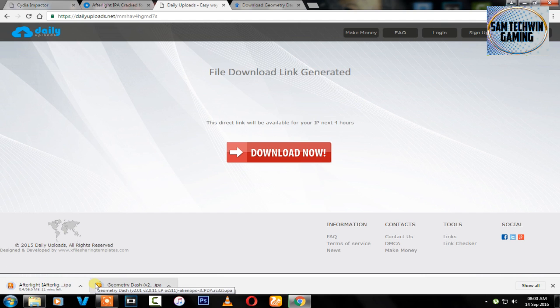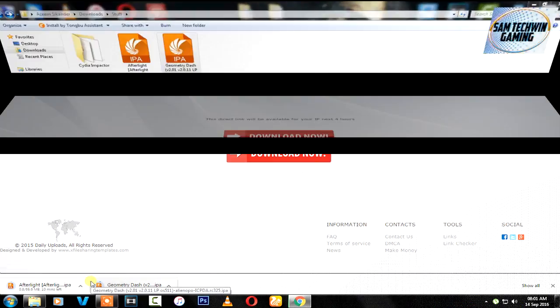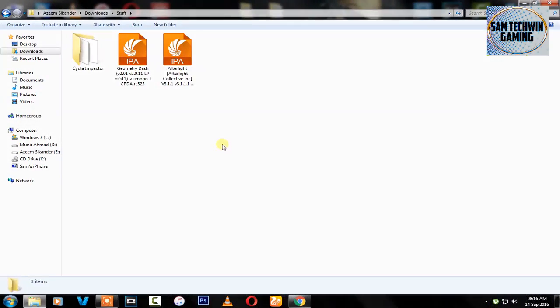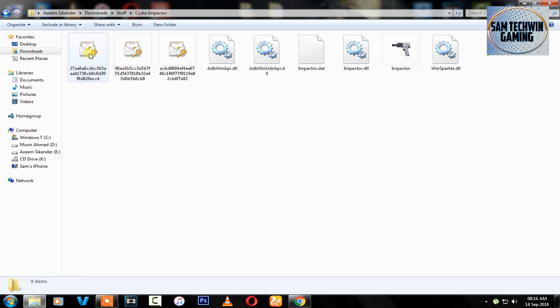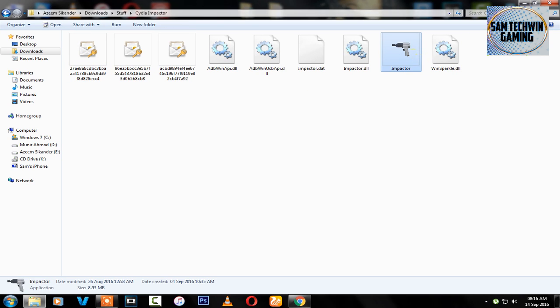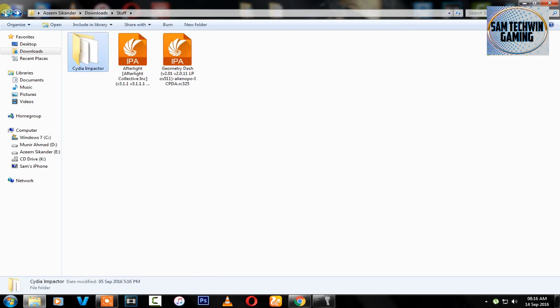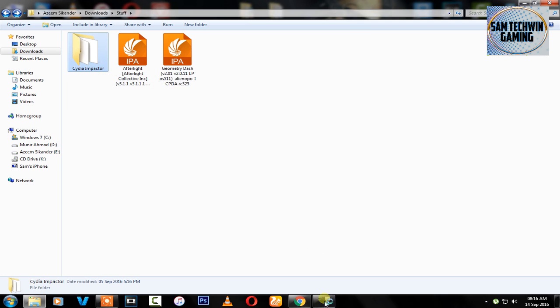So I will skip the video at this point, see you guys on the other side. I've downloaded all of them. Go to Cydia Impactor, open it up. Don't launch Cydia Impactor as an administrator.